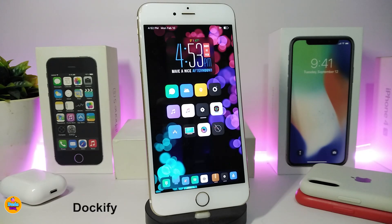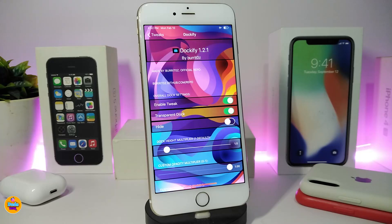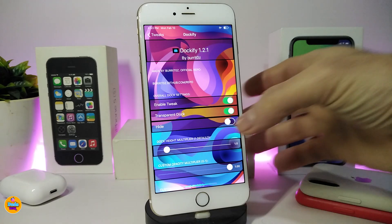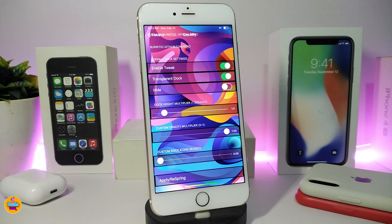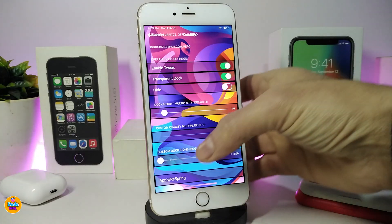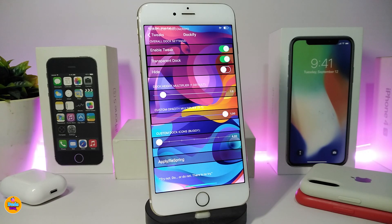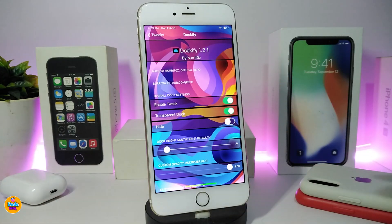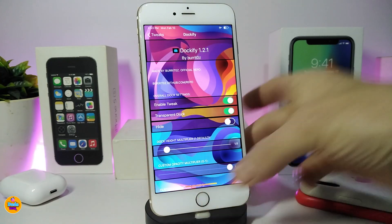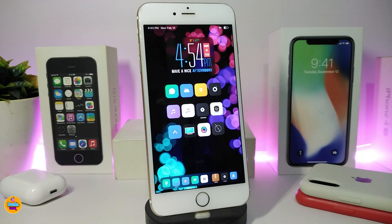Number one on my list is Deckify. Once you download the tweak, it lets you customize your dock the way you like. Inside the settings you can enable the tweak, toggle transparency, hide the dock, and use sliders to adjust the height and choose how many icons appear. Most of the customization options give you a floating dock look. If you're looking to customize, hide, or make your dock transparent, go ahead and download Deckify.